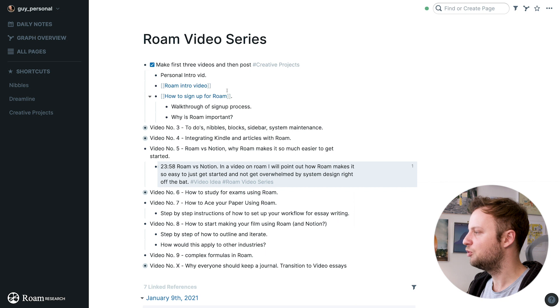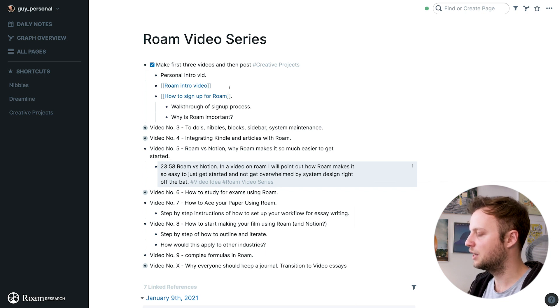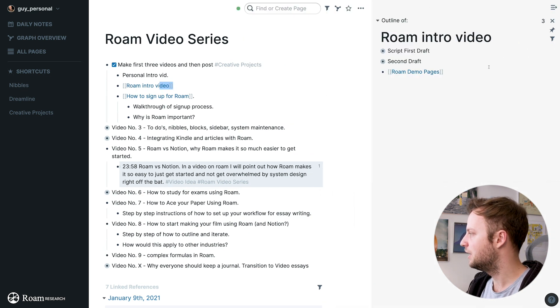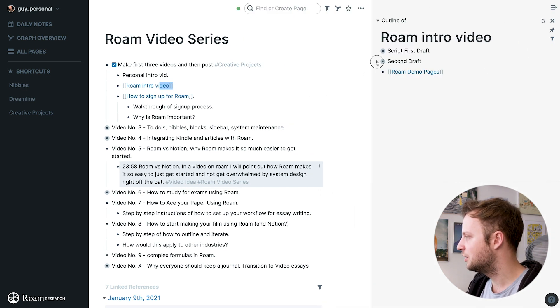Next up, we're gonna talk about the sidebar. The sidebar is hands down one of the coolest features in Roam, and it'll really unlock your potential to take Roam to the next level. Whenever you see a page you want to view but also wanna see your current page at the same time, you just hold Shift and click on that page, and it's gonna open in your sidebar.